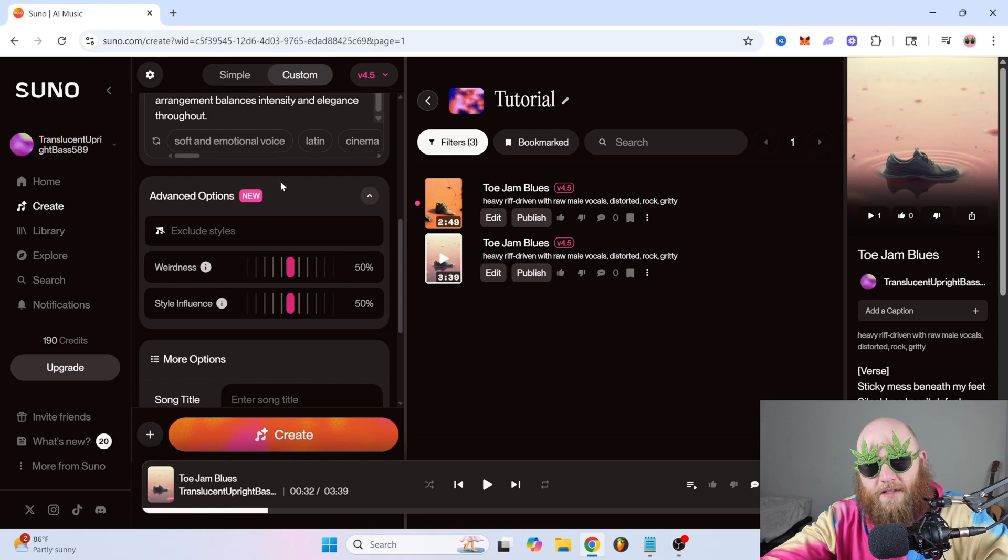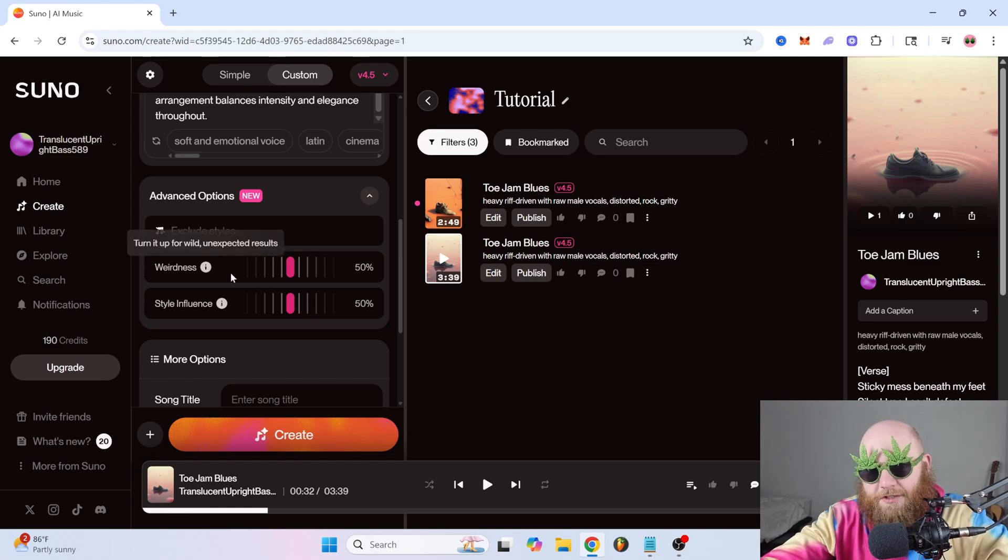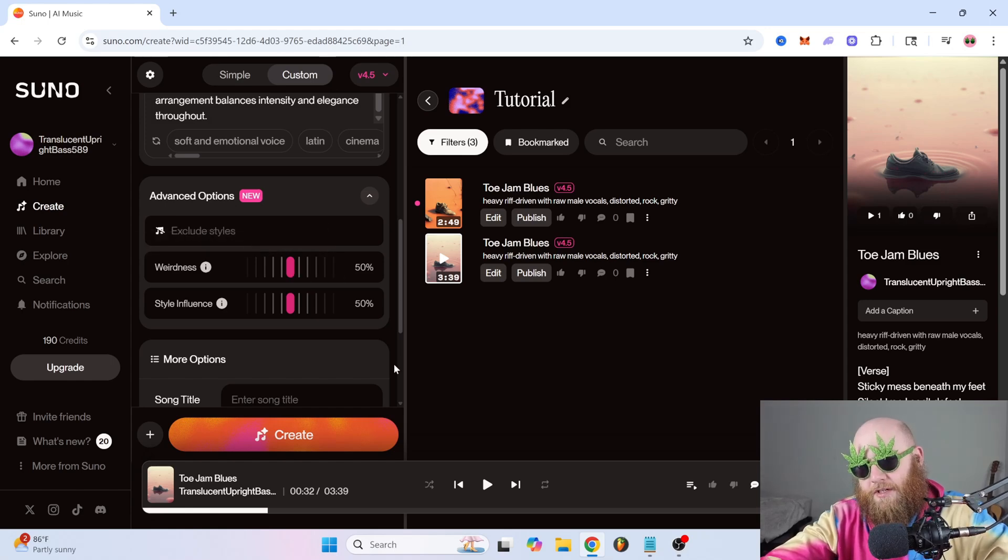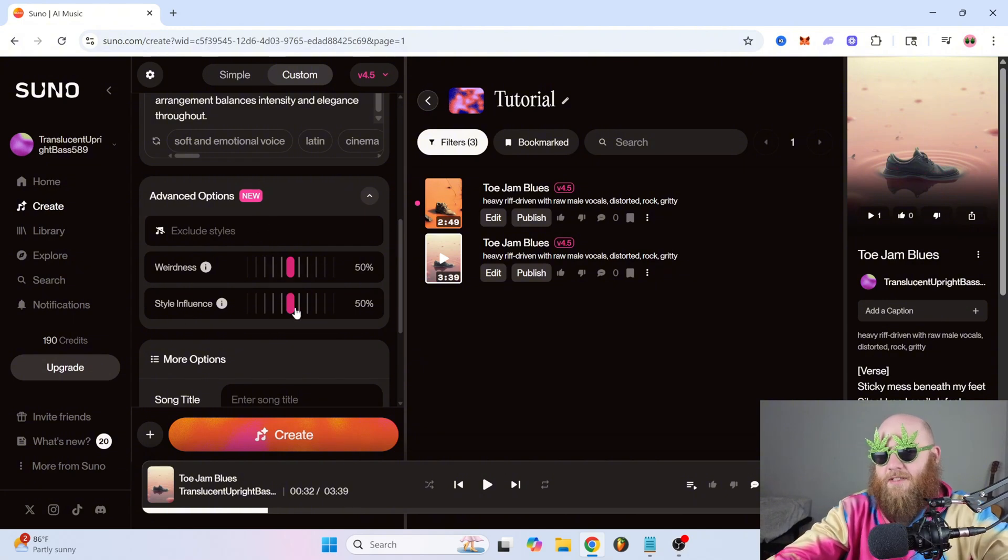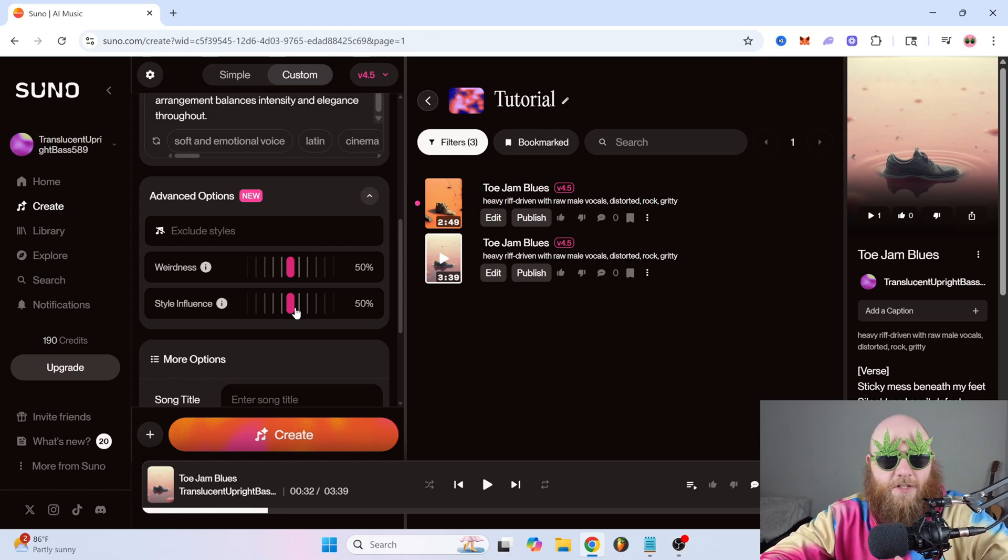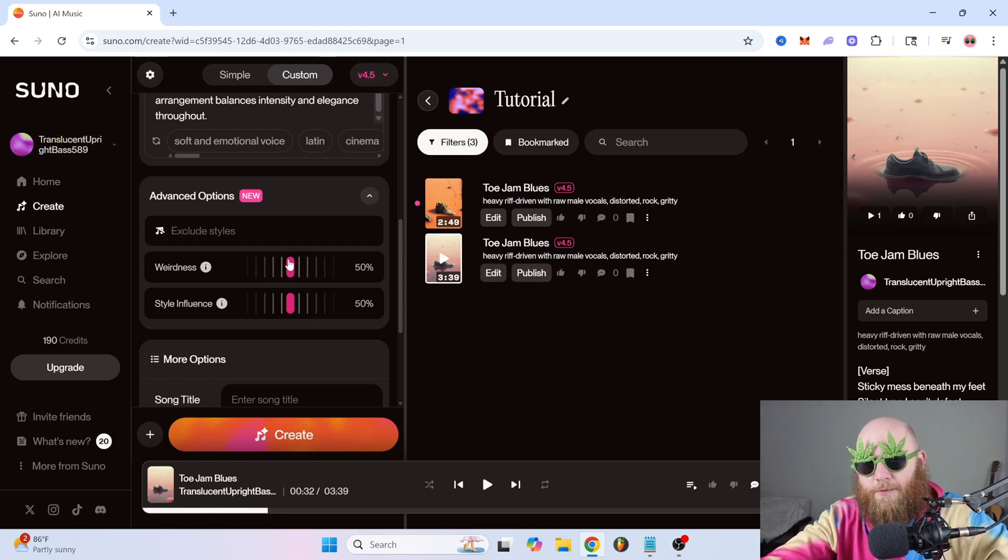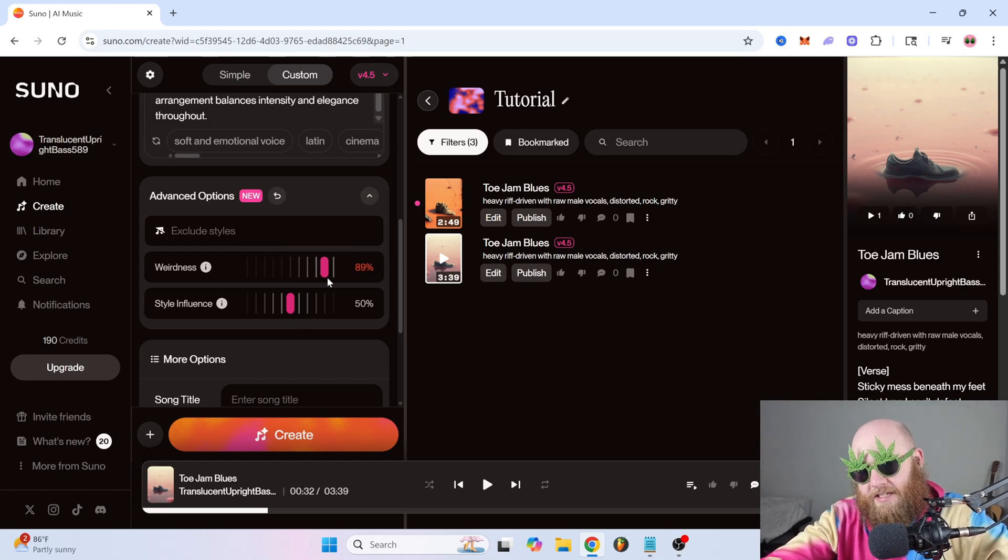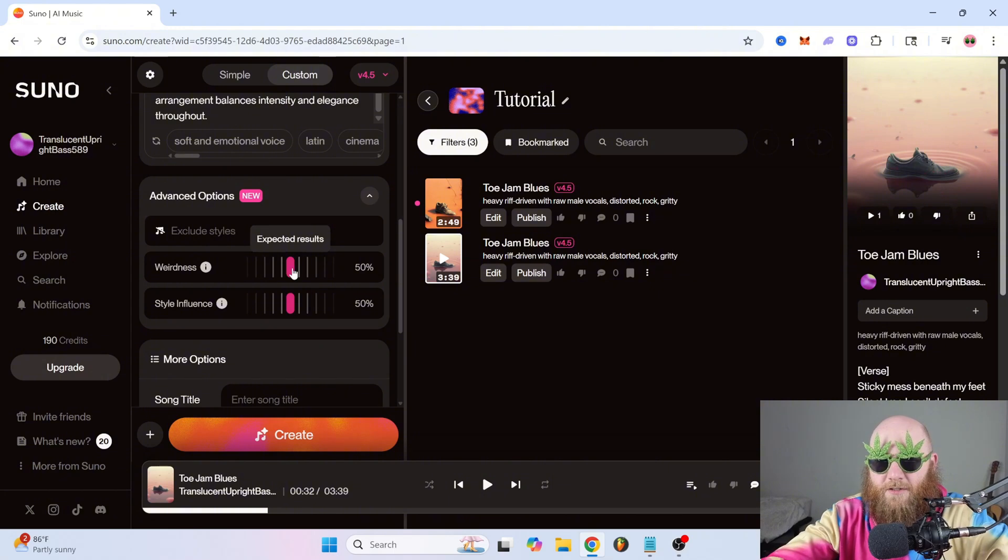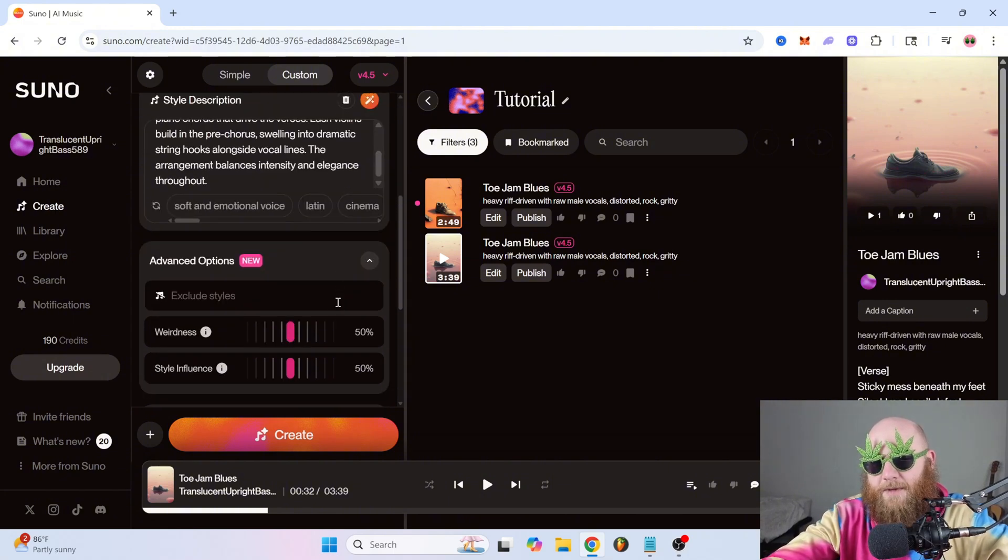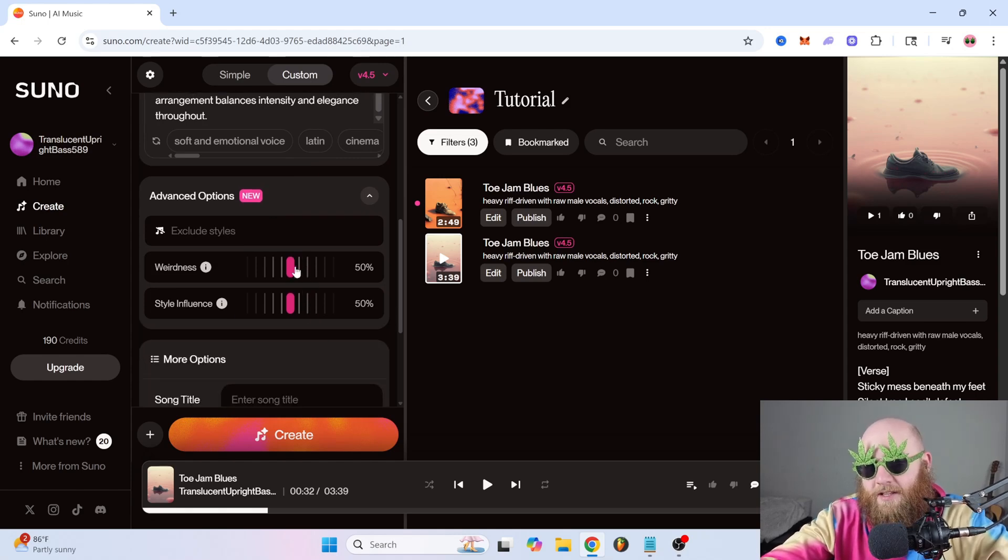Alright, now on these advanced options, we have weirdness and style influence. Weirdness is actually a new feature they just put in with the new version, which I really like. But if you're trying to make stuff good, I would just leave it at 50%. Don't even touch it. Same thing with style influence. Just leave it how they have it if your goal is just to make good songs as quick as possible. But if you do want to get weird with it, you can take this up to a certain amount. And it turns red at 81% just to be like, yo, this is about to be weird as hell. So basically, it just introduces a little bit of chaos and randomness into the song. And it makes some really weird stuff sometimes. So that can actually be fun to play around with.